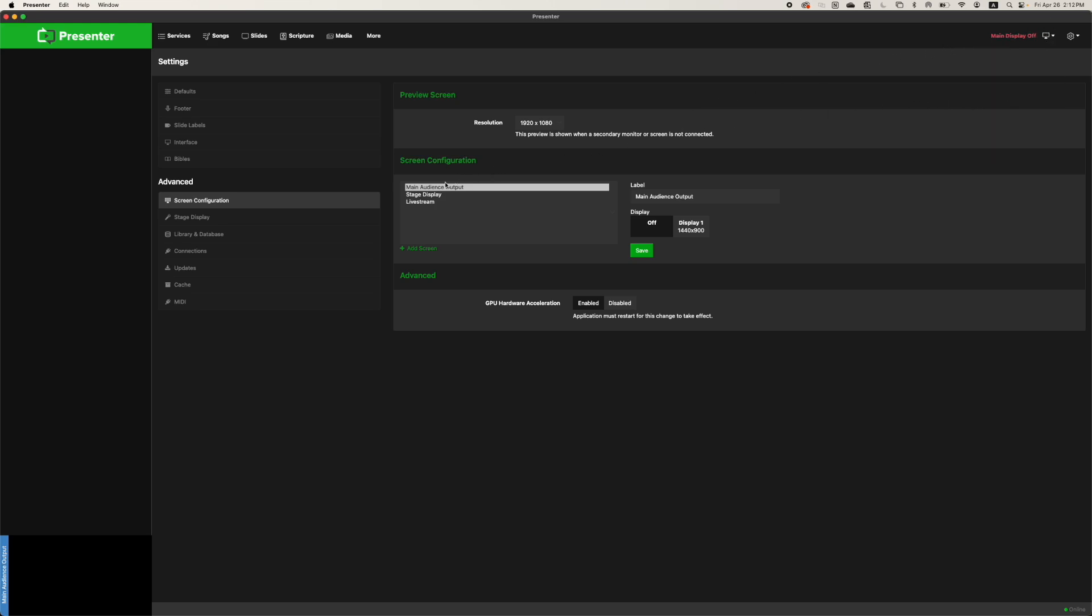Here we're going to select main audience output on the left and route it to display 1. Presenter does not count the computer itself in the list of displays because the computer has to run the actual presenter program. So display 1 refers to the display you have connected beyond the computer itself.